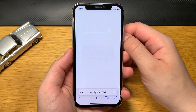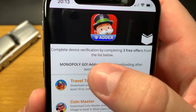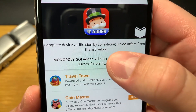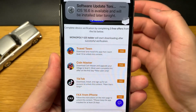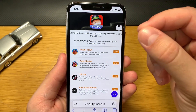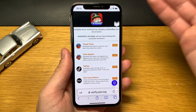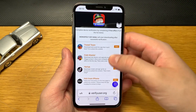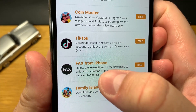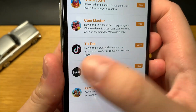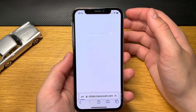We are almost finished downloading the cheats. The final step is a simple device certification that we have to complete by completing three free offers from the list. After that, the Monopoly Go Adder will start downloading automatically. This will take us two to three minutes and then we get the cheats. I'll start with the first offer — 'Facts from iPhone' — and follow the instructions on the next page.